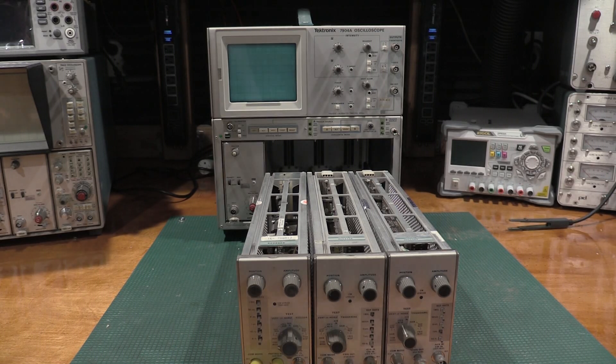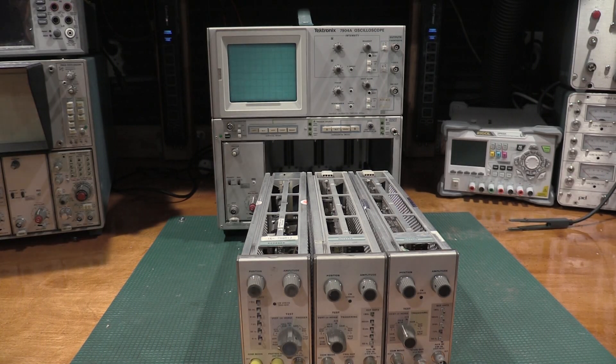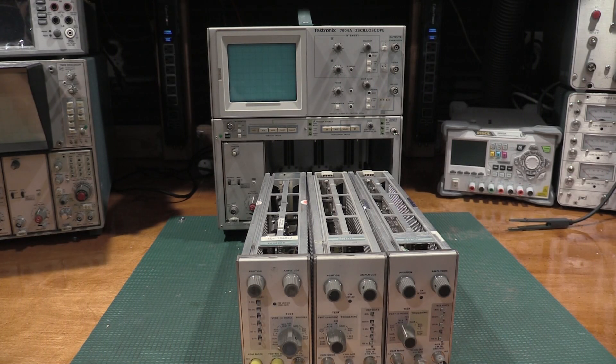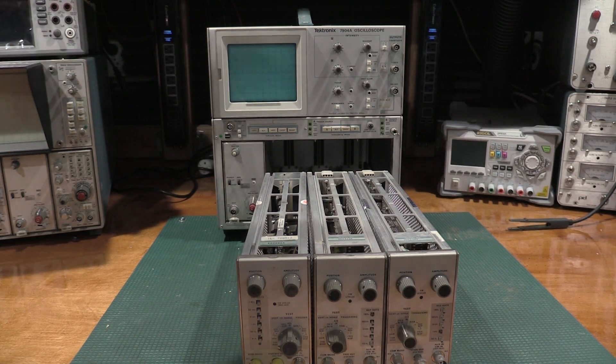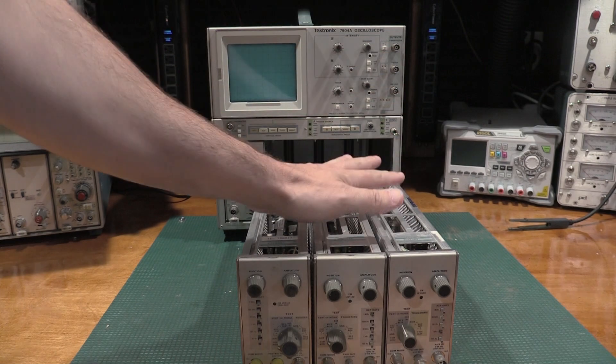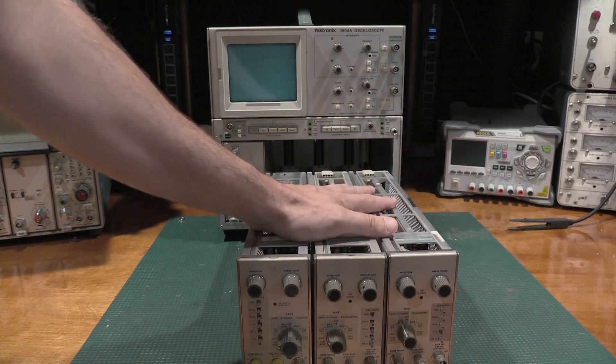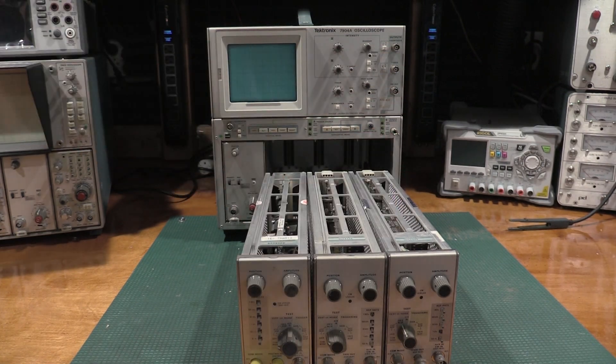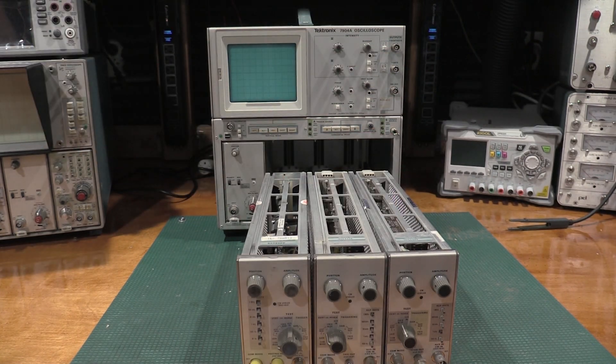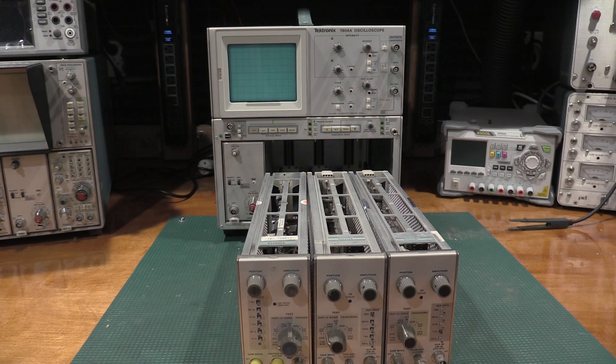Hello and welcome back to the lab. Today on the bench we have some calibration fixtures for the 7000 series scopes.